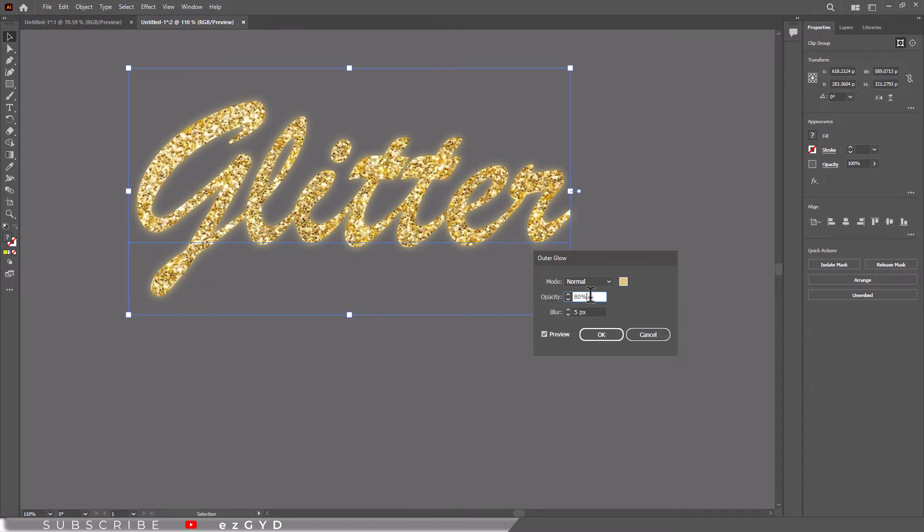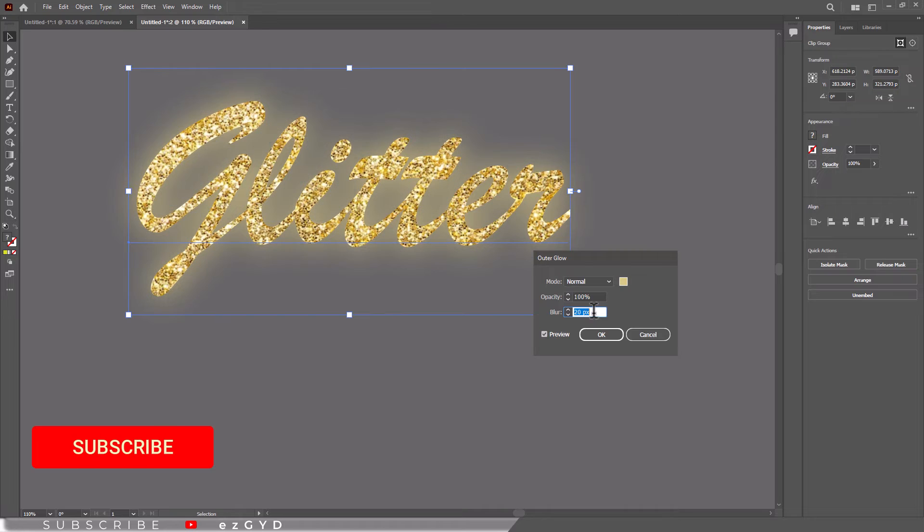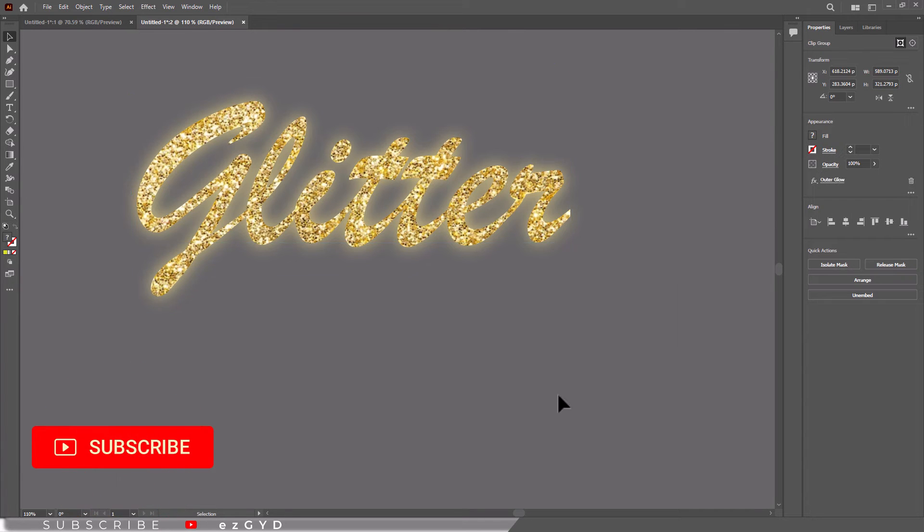I hope you have learned how to add glitter text in Adobe Illustrator. Don't forget to subscribe to the channel for more upcoming videos like this.